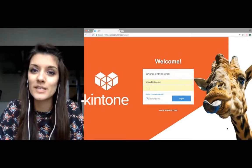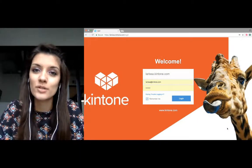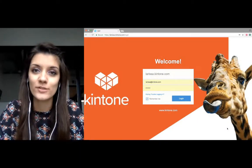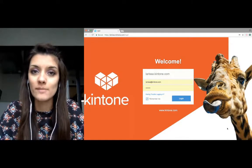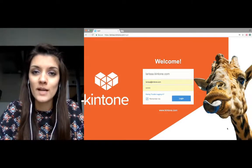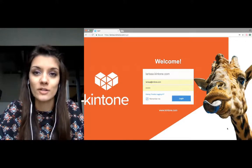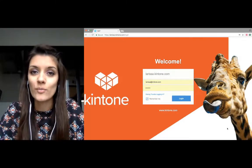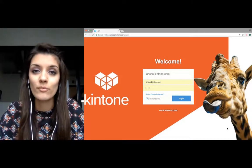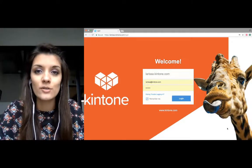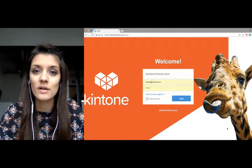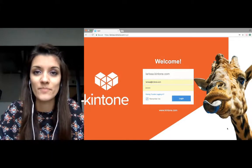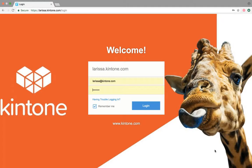Hey, it's Larissa with Kintone, and today I'm going to show you how to customize your sub domain. We'll learn how to customize your login page, your logo, and the color of your header bar. By incorporating your brand, you're really helping create a Kintone platform unique to your company.